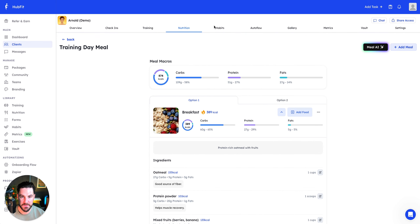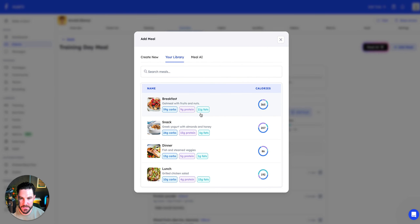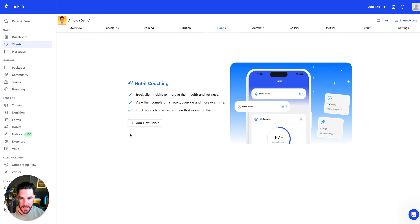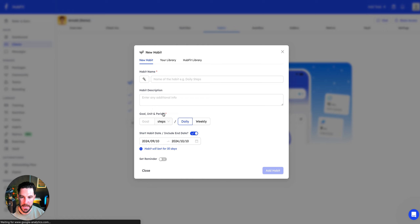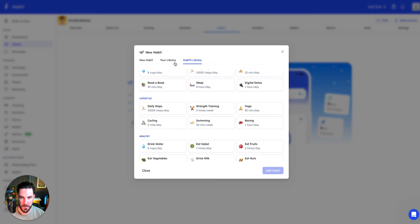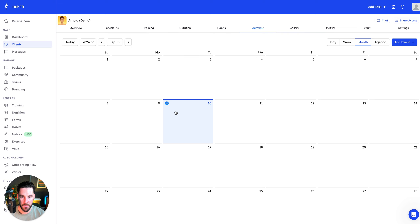HubFit also includes Meal AI, which lets you generate a meal plan using AI, and you've got a library to choose from too. Integrating AI is something apps are starting to do and this is pretty cool. For habits, there's a library of pre-built habits like 'drink water,' or you can create your own to keep your clients on track.